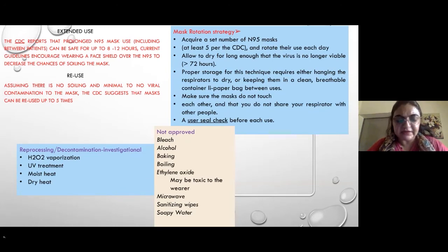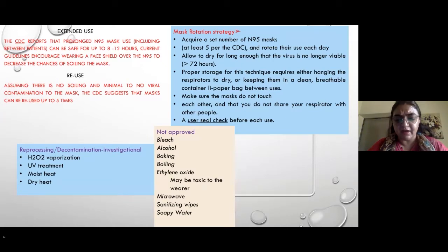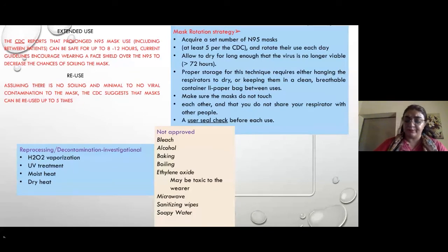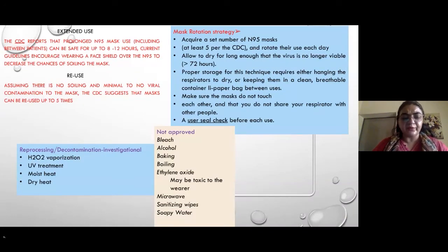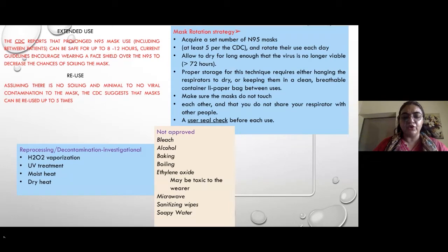There is ongoing research on reprocessing using hydrogen peroxide vaporization and UV treatment. Note that bleach, alcohol, baking, boiling, and microwaving are not approved methods. H2O2 vaporization and UV treatment have critical control points and should not be done at home as they are not standardized.